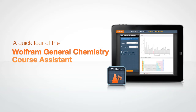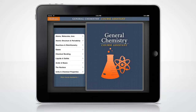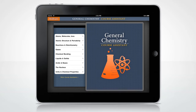Let's take a quick tour through the Wolfram Course Assistant app for General Chemistry. The Wolfram General Chemistry Course Assistant will help you with all of the main areas of your general chemistry class, including looking up properties, performing stoichiometric calculations, and equation balancing.